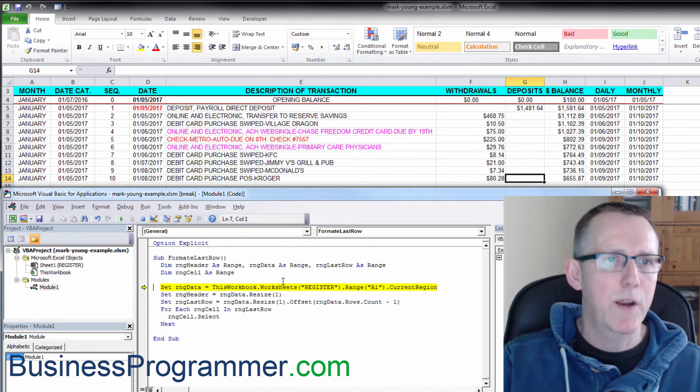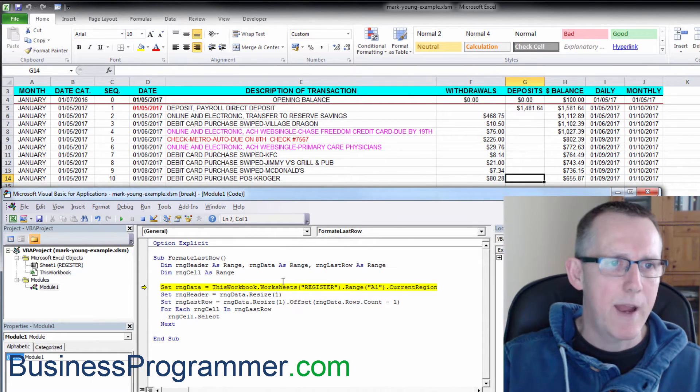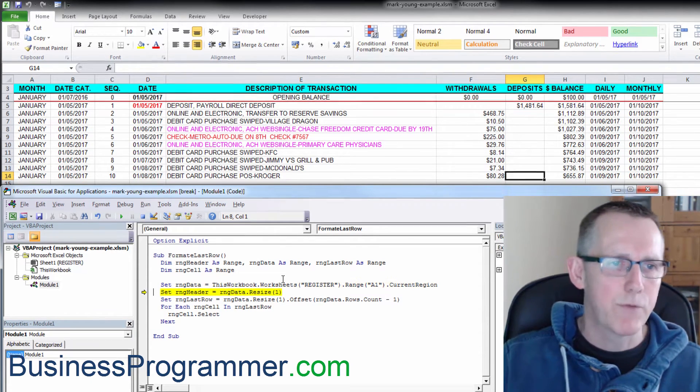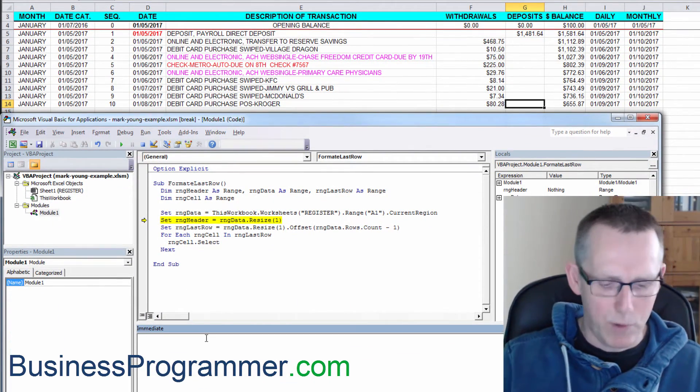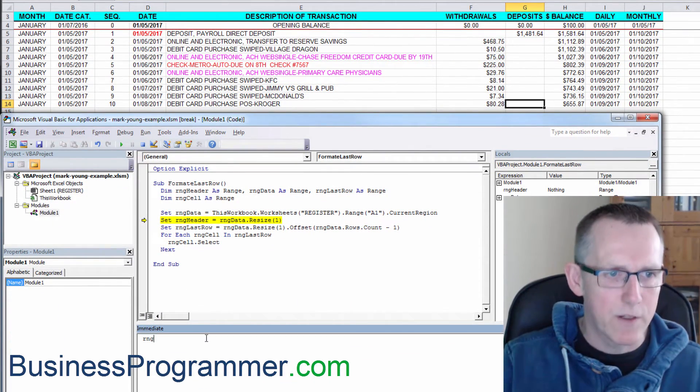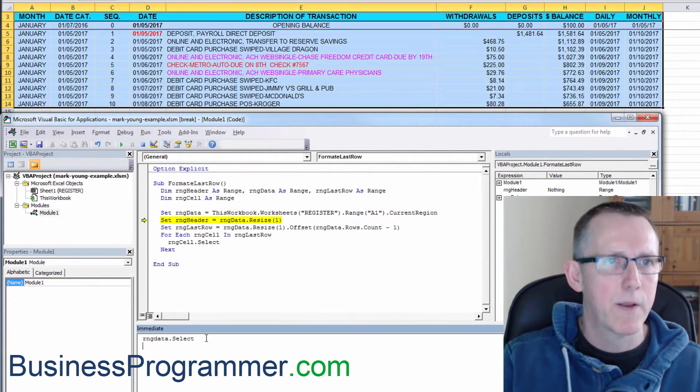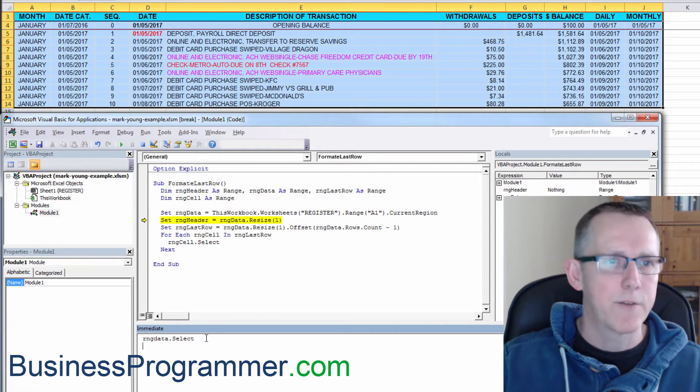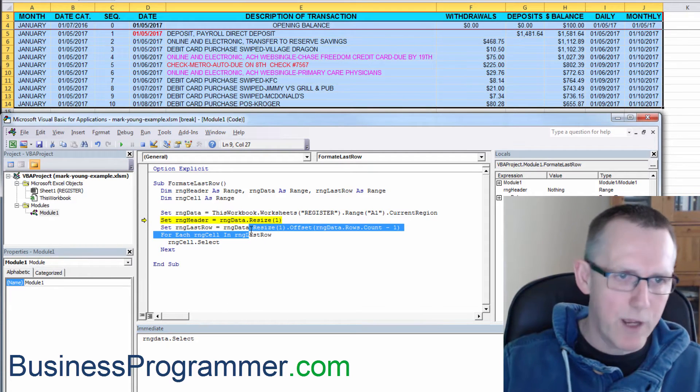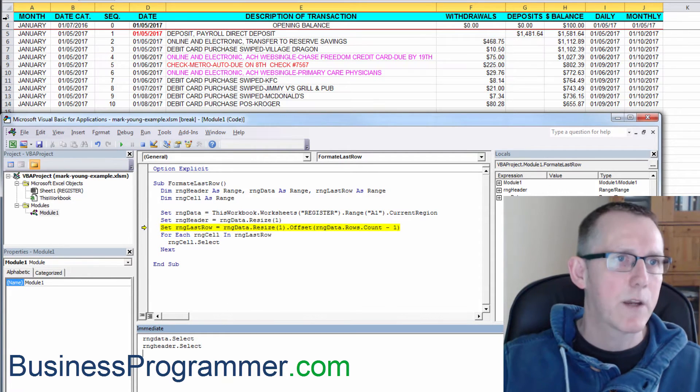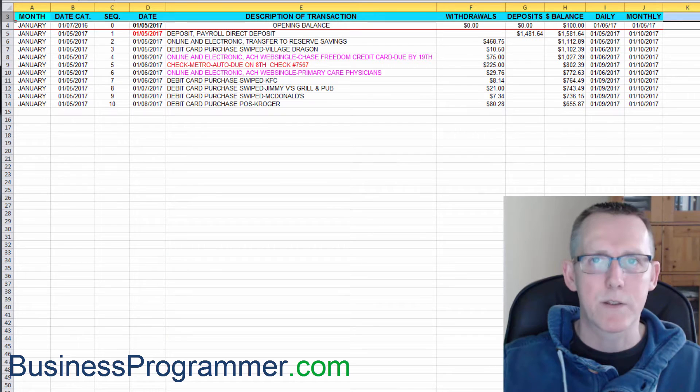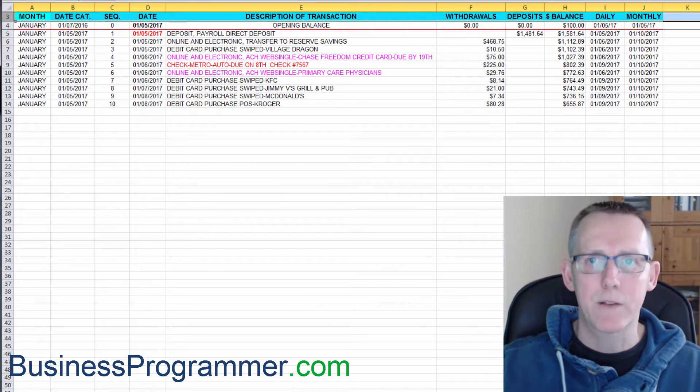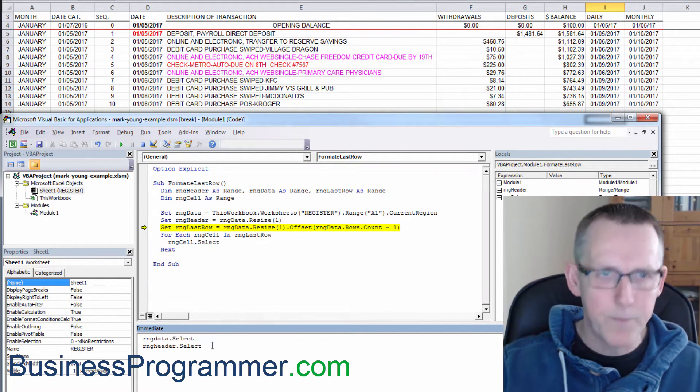So we've declared our three range variables. Now I'm going to get a reference to range data. And just so you know what range data is, let's have a look at it. It's that. Now I'm going to create range header. Let's get rid of this blue highlighting because it's kind of ruining the whole effect that I want. So let's select range header.